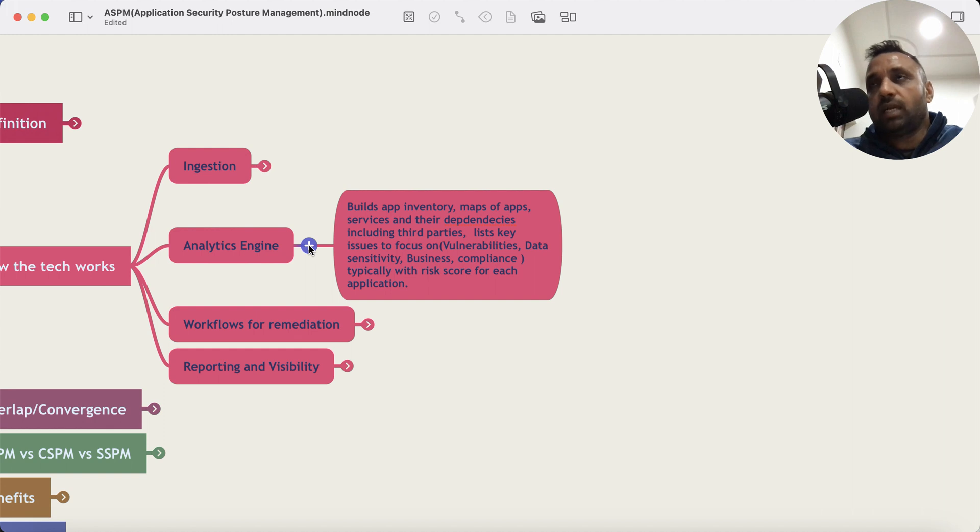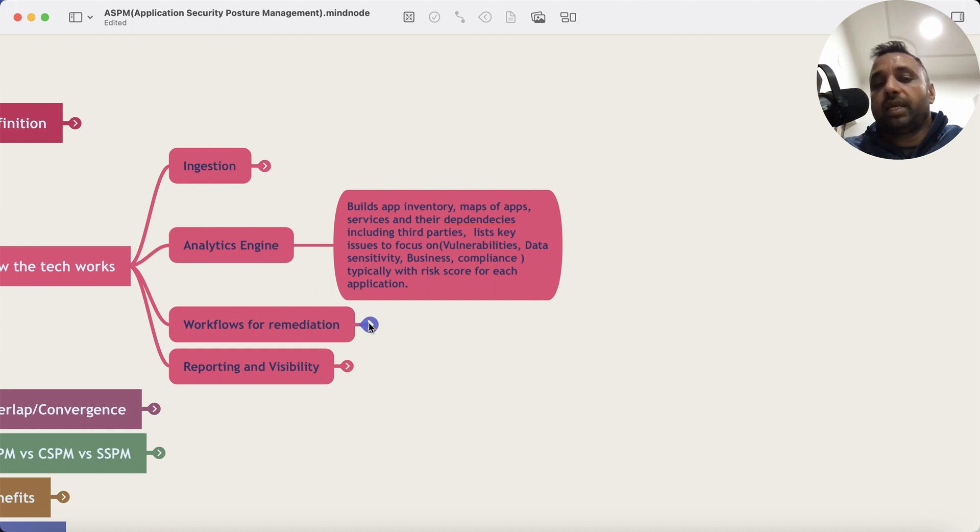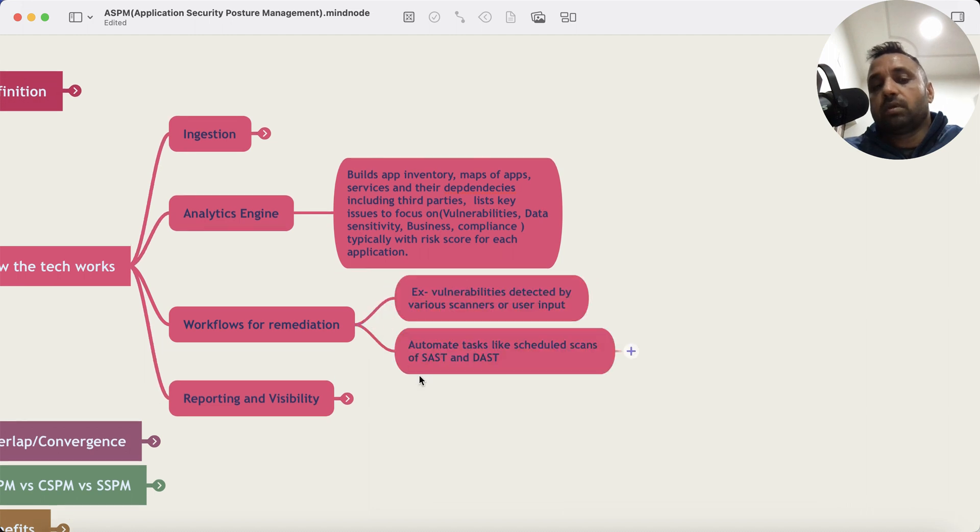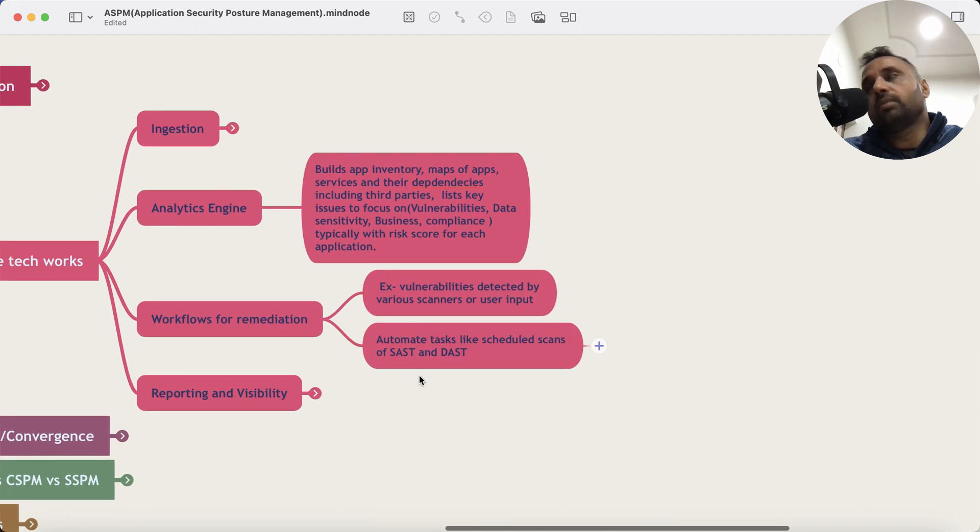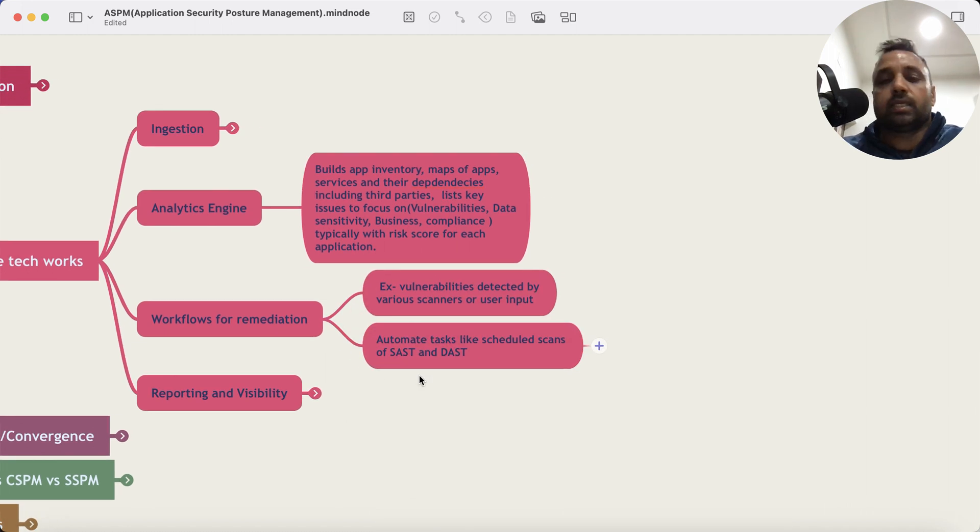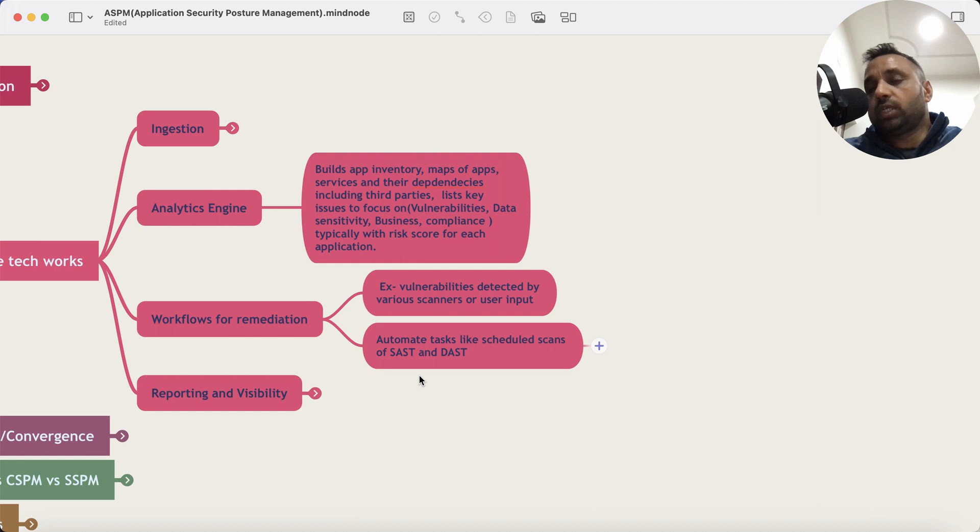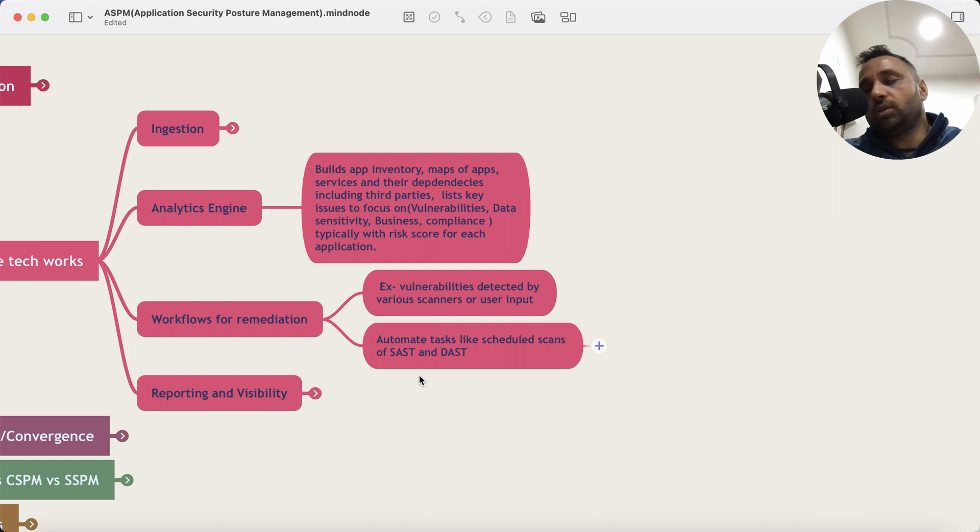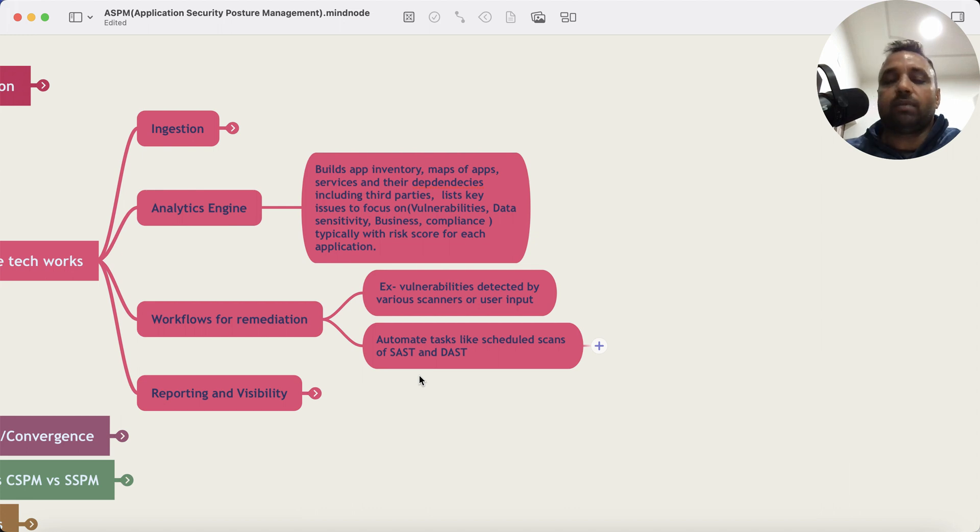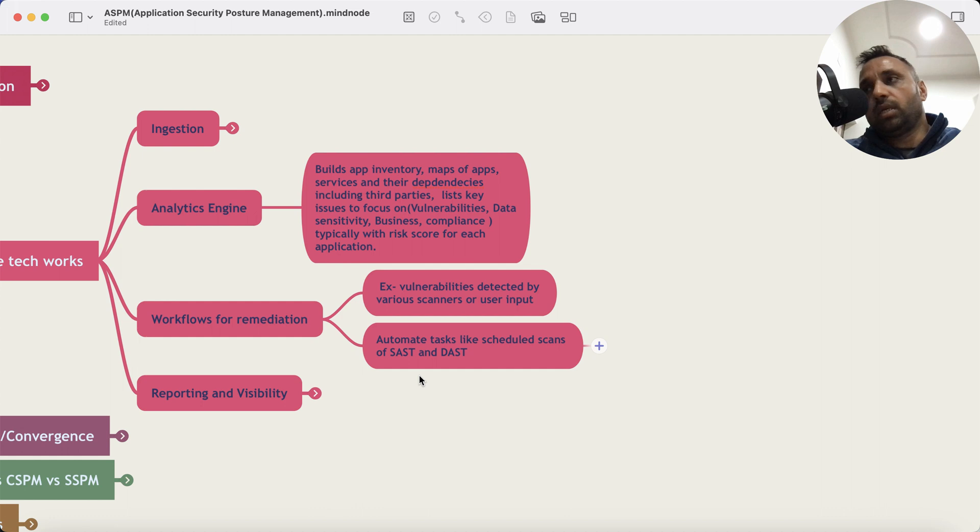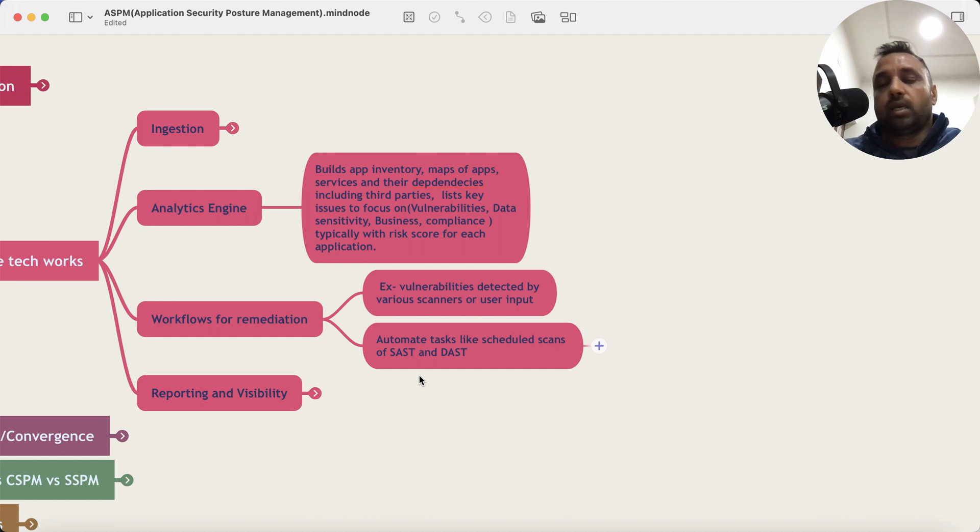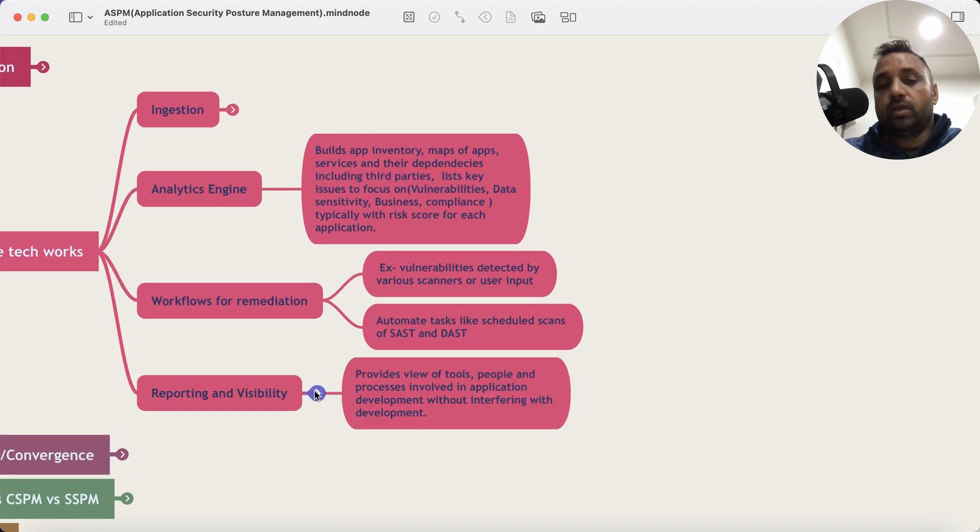And what you can then do as a developer is create workflows for remediation, not just as a developer but also as a security team. This could mean scheduling tasks for scans instead of doing that on a SAST or a DAST or other PT platforms, or any other platform for that matter that can do security testing. You can do that using the ASPM platforms.